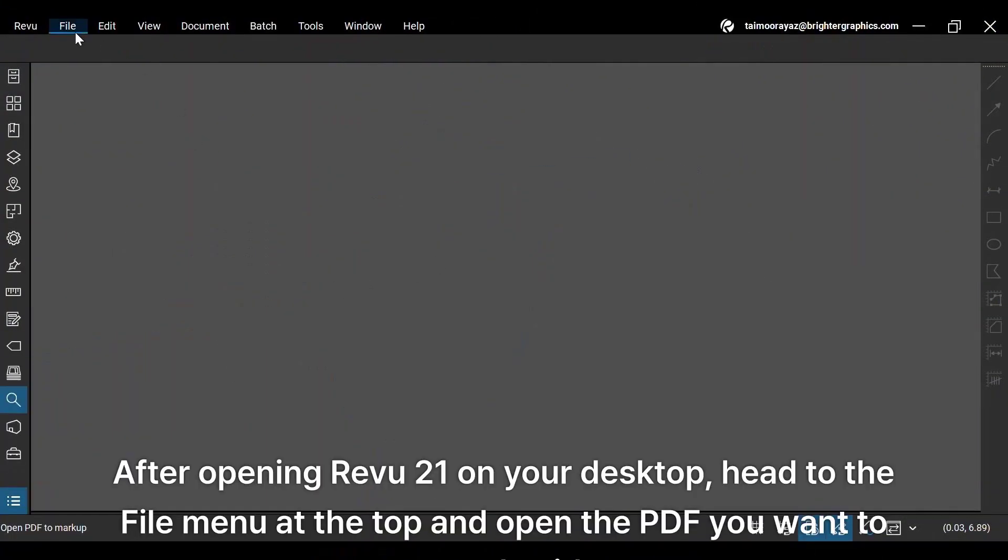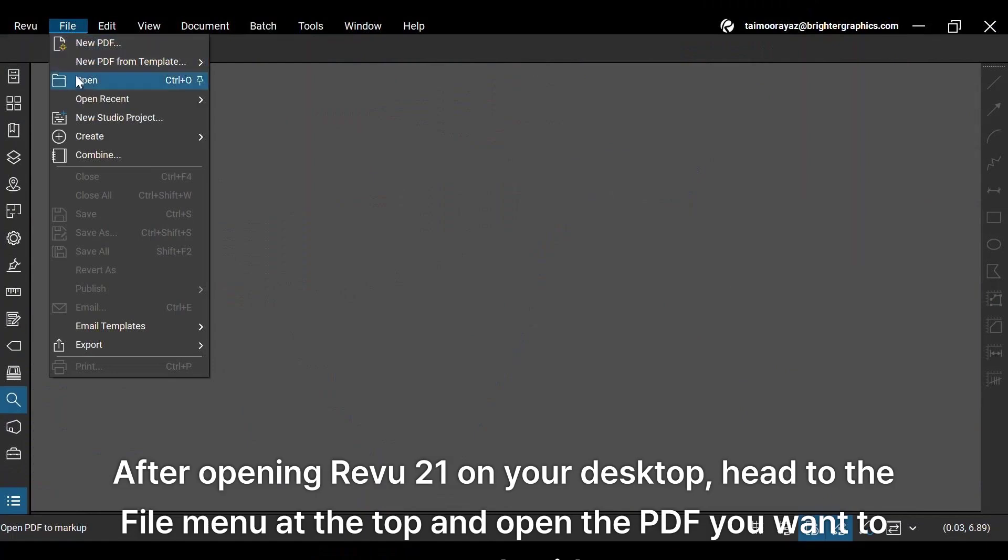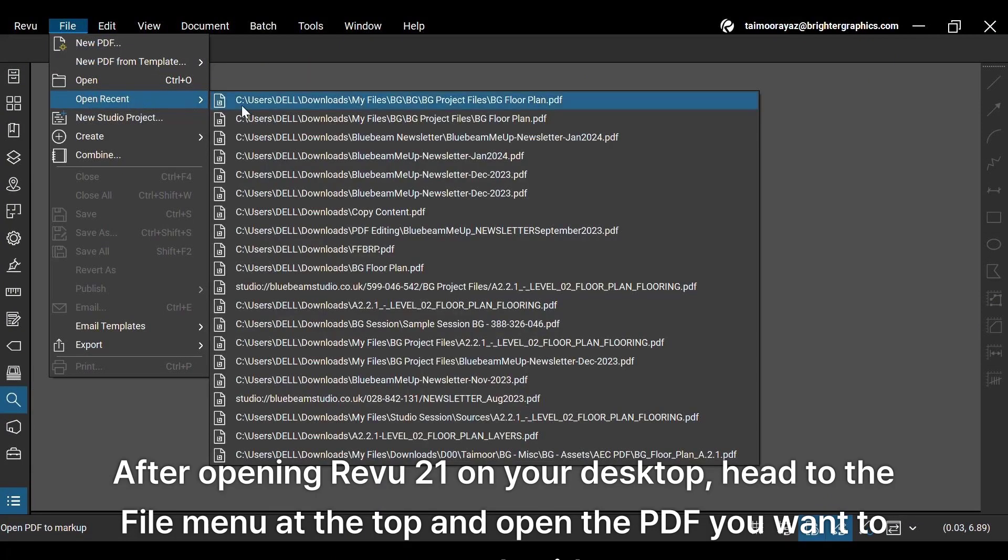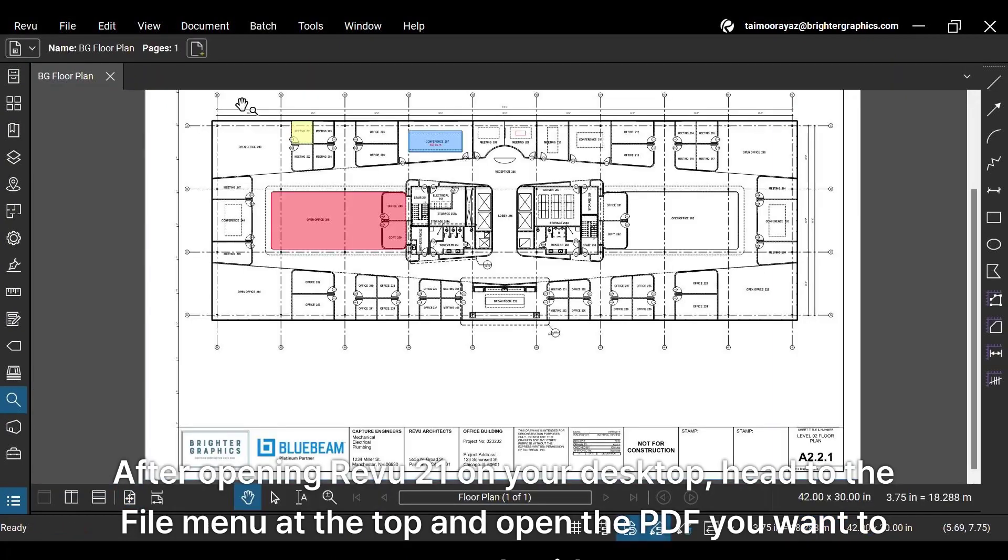After opening Revu21 on your desktop, head to the File menu at the top and open the PDF you want to search with Visual Search.